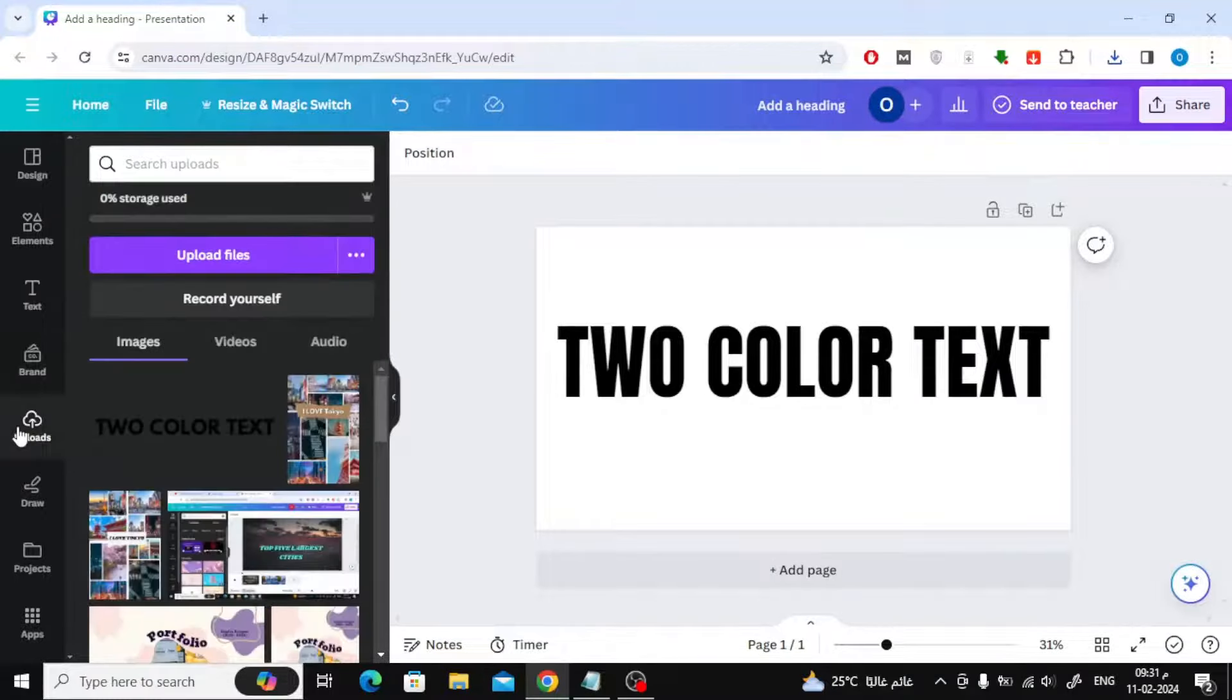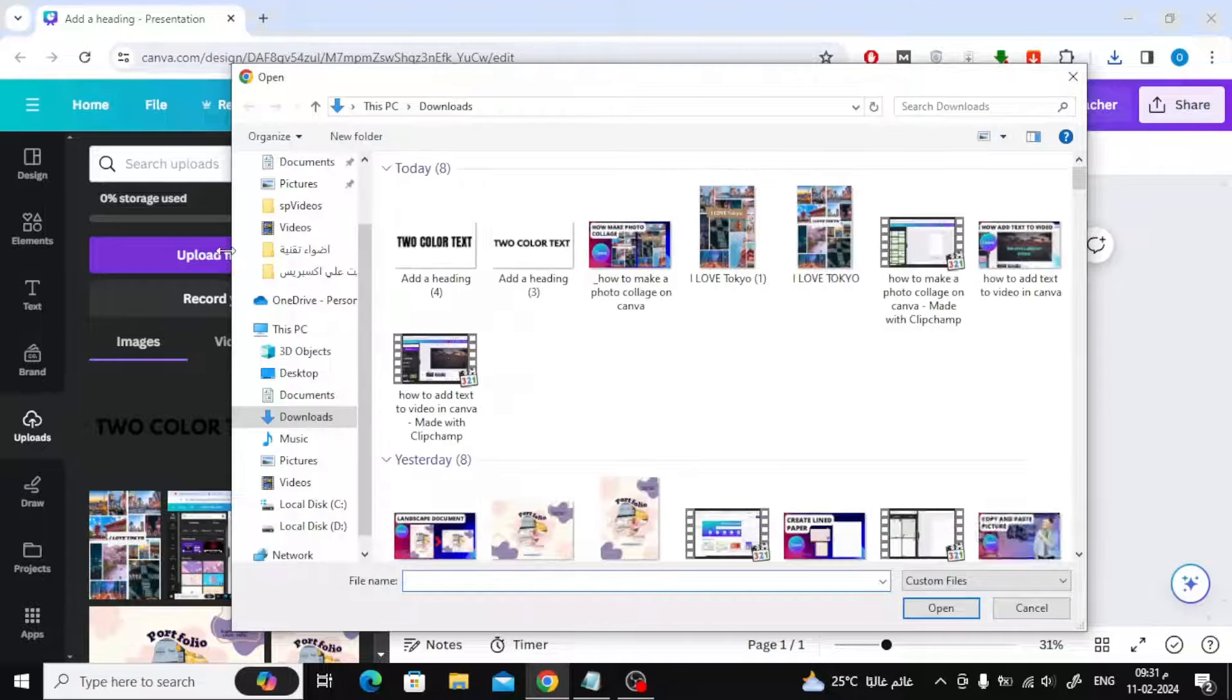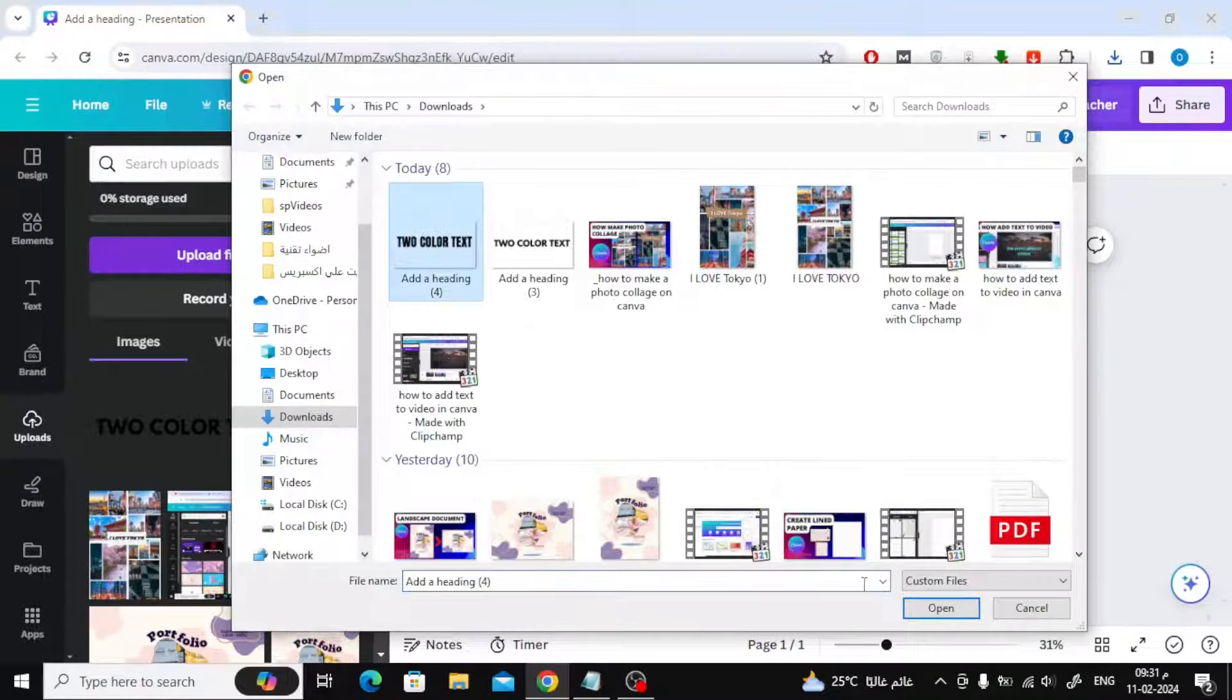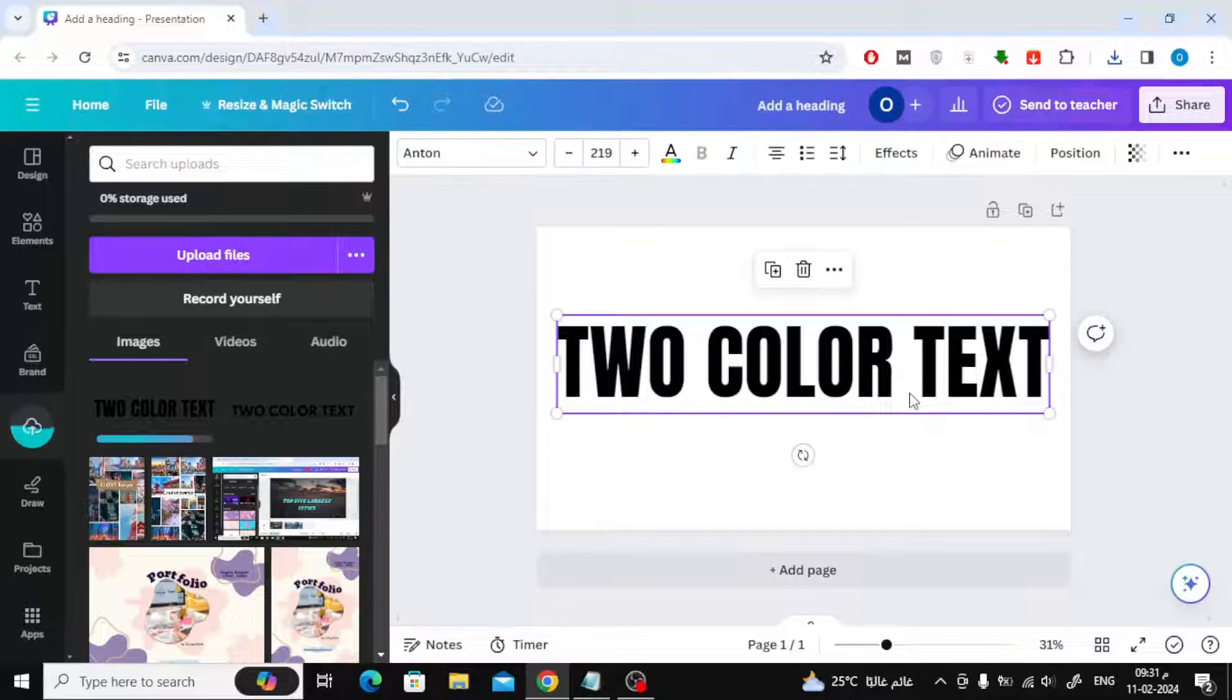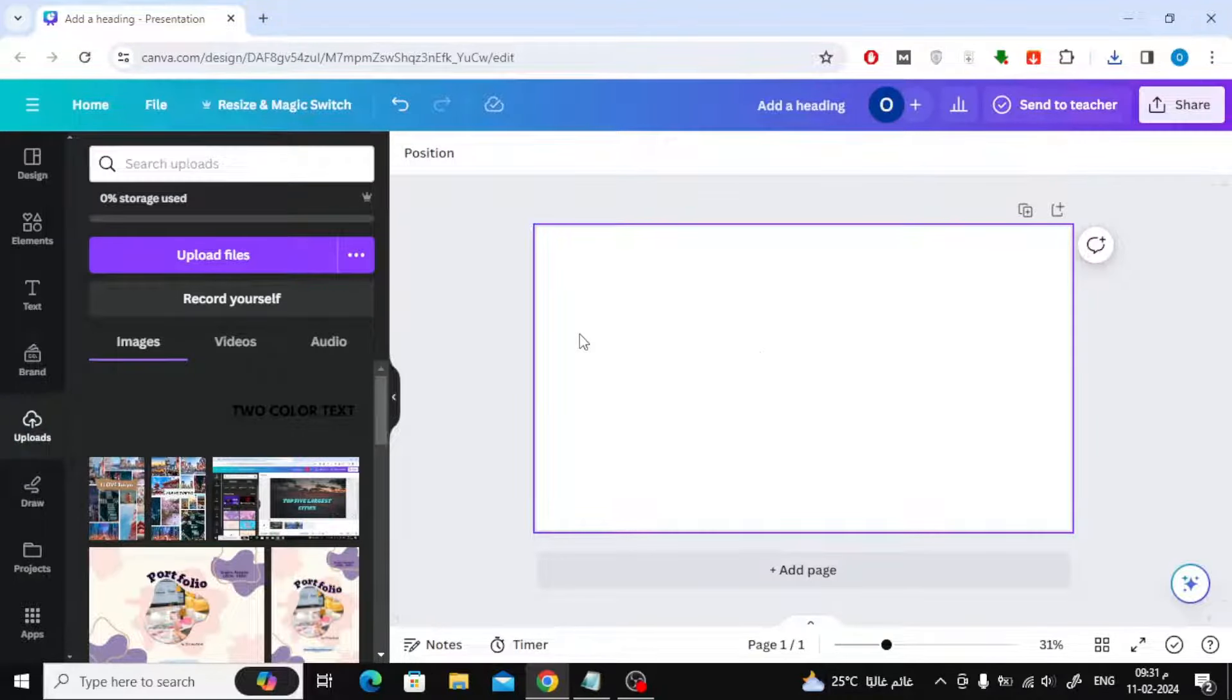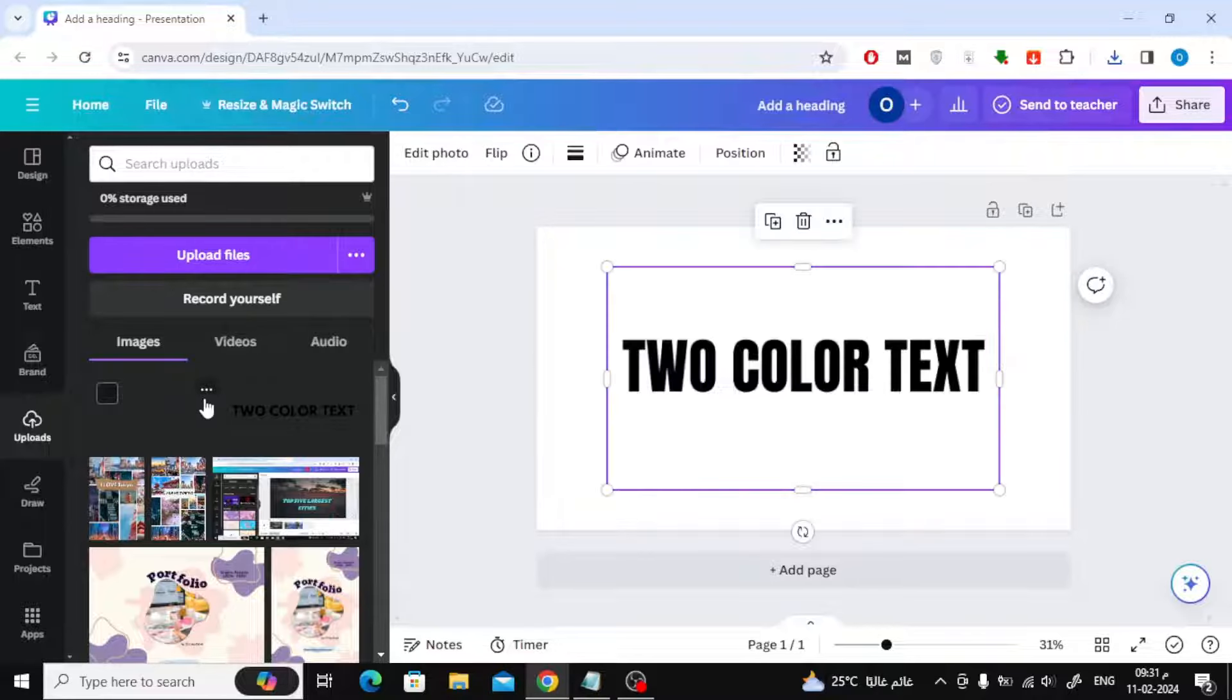Now, after downloading the image to your device, upload it again to Canva by clicking on Upload Files. Then add the image again to the page.